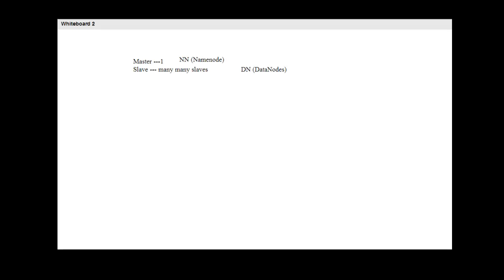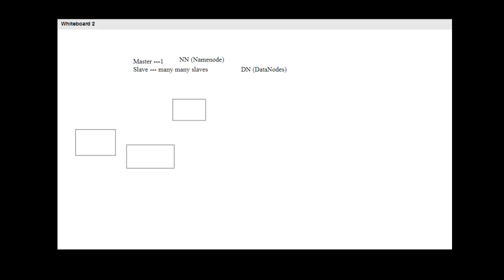The name node is one physical machine. Each data node is also an individual physical machine — there is no demarcation between them in terms of the architecture layout.